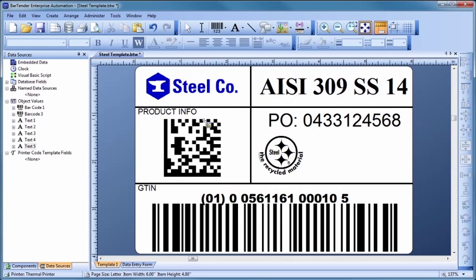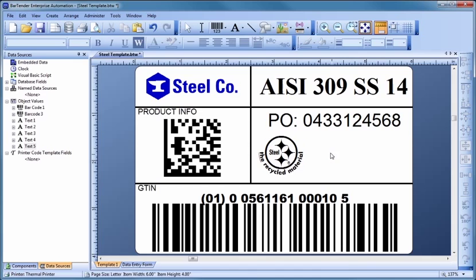Then, click in the template where you would like to place the image and resize it, if necessary, to fit your needs.